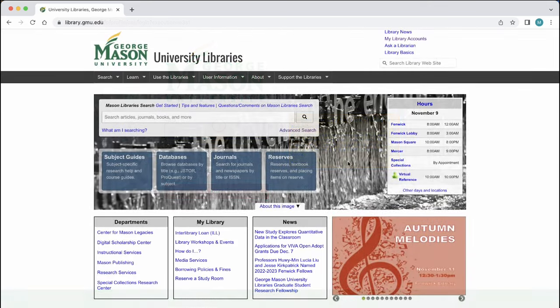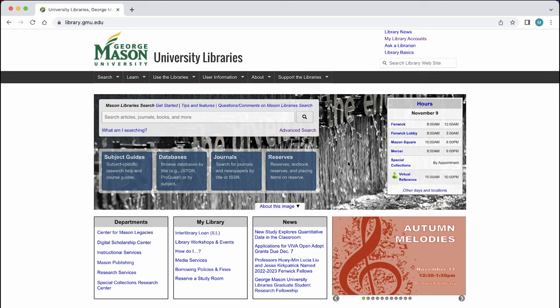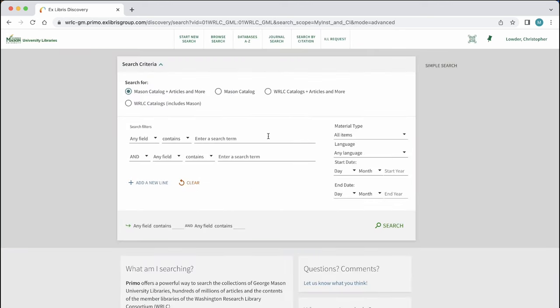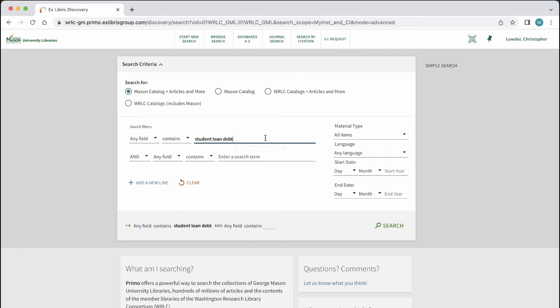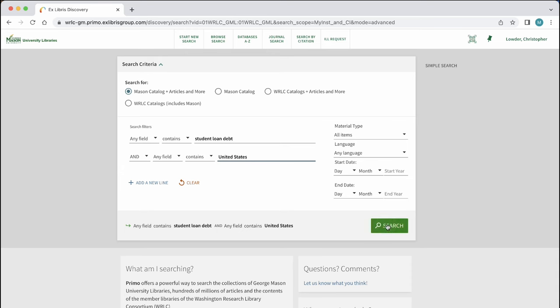Now, let's search the topic student loan debt using the advanced search feature. Let's type the keywords student loan debt and United States and then select search.